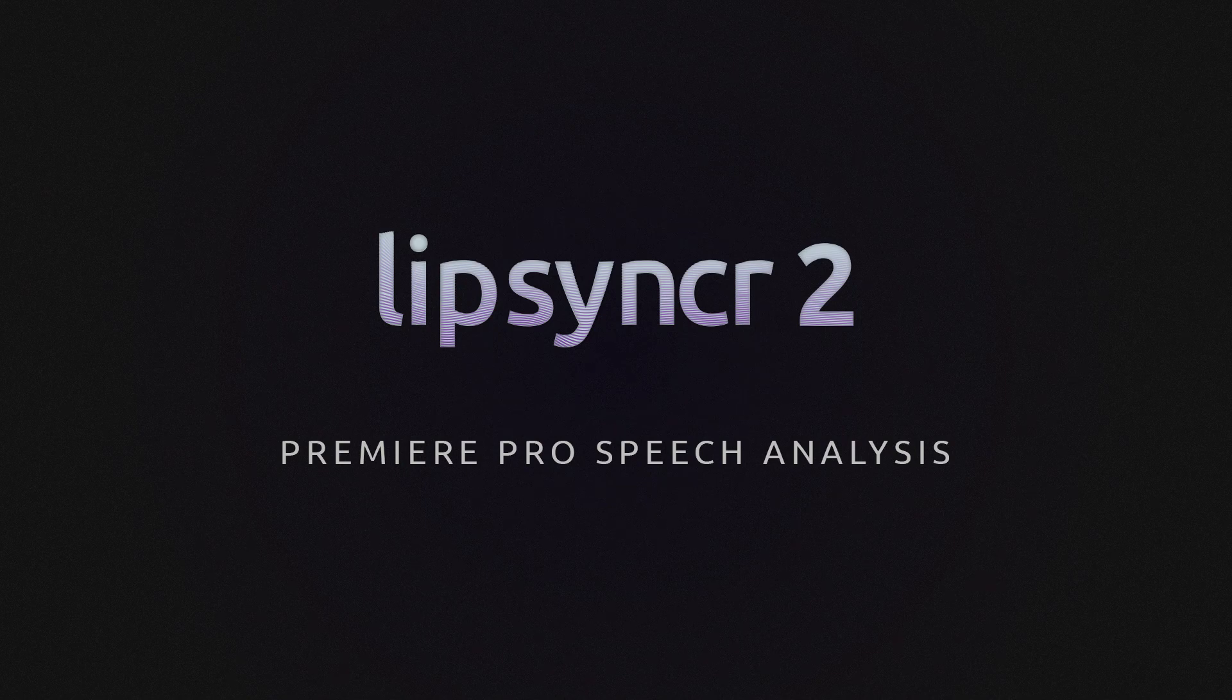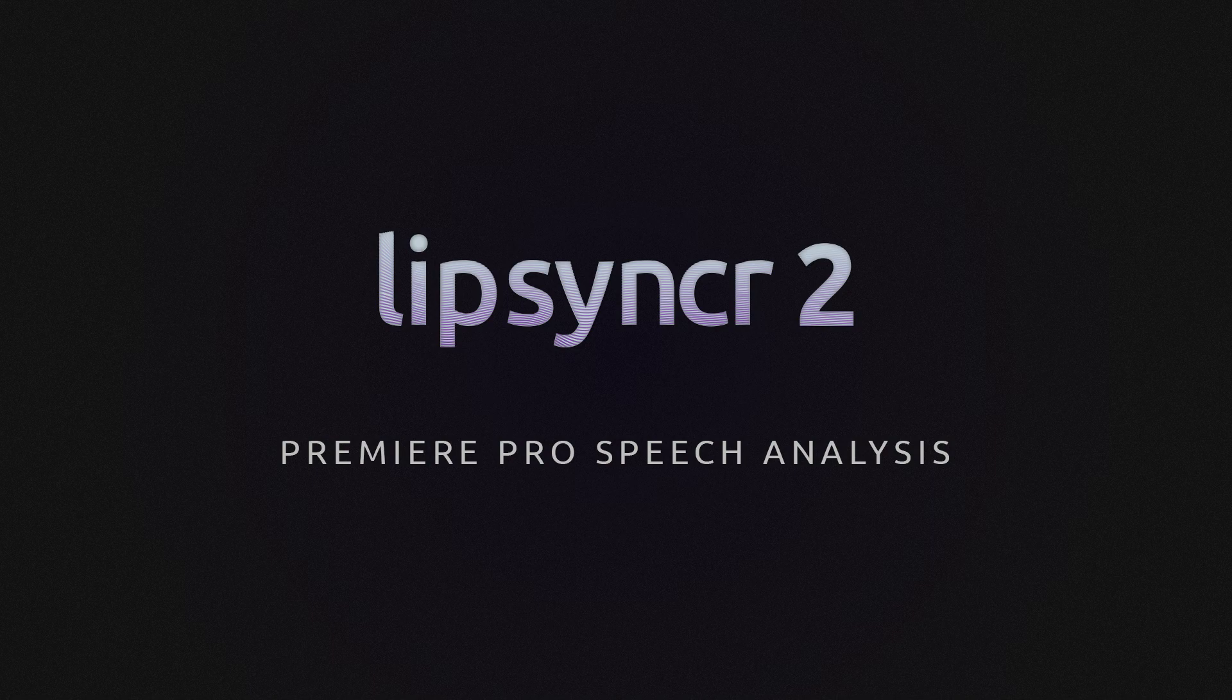Hello, my name is Joachim and in this short tutorial I'm going to show you how you can combine the Premiere Pro speech analysis with Lipsyncr.